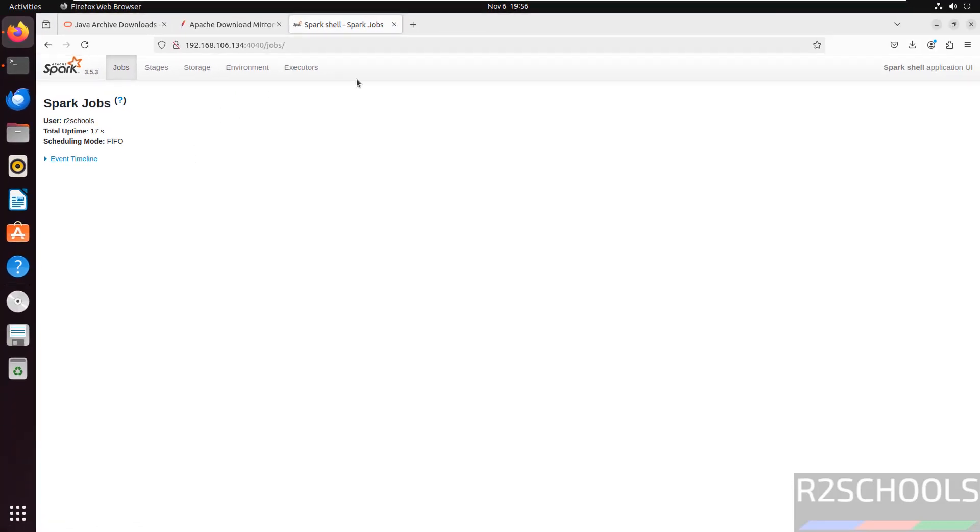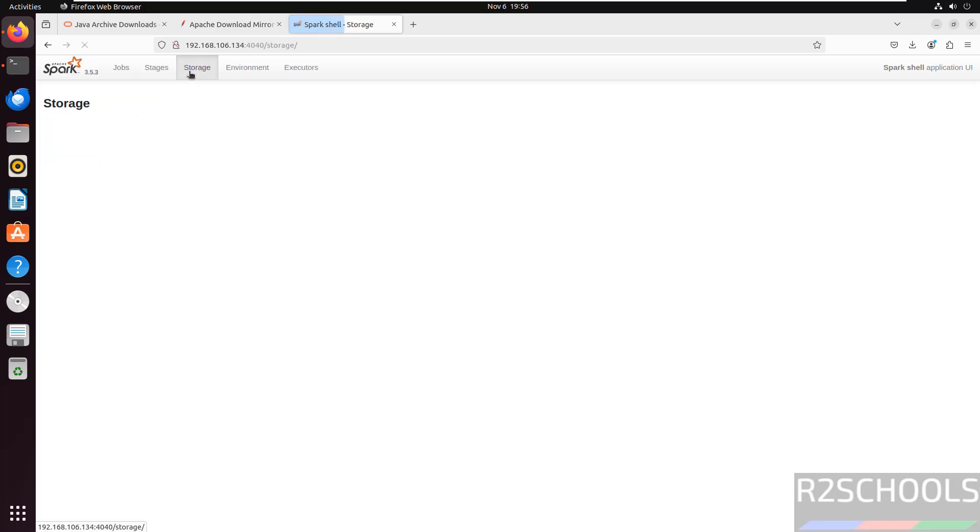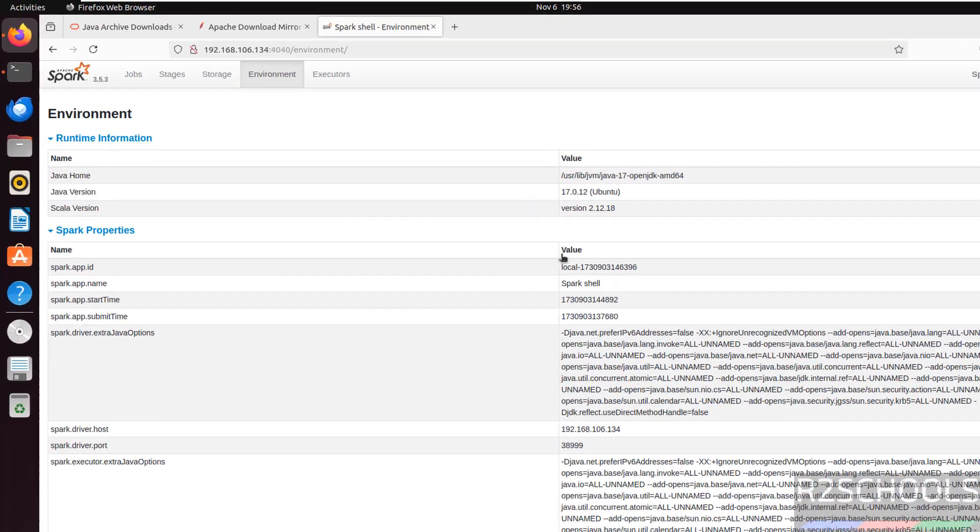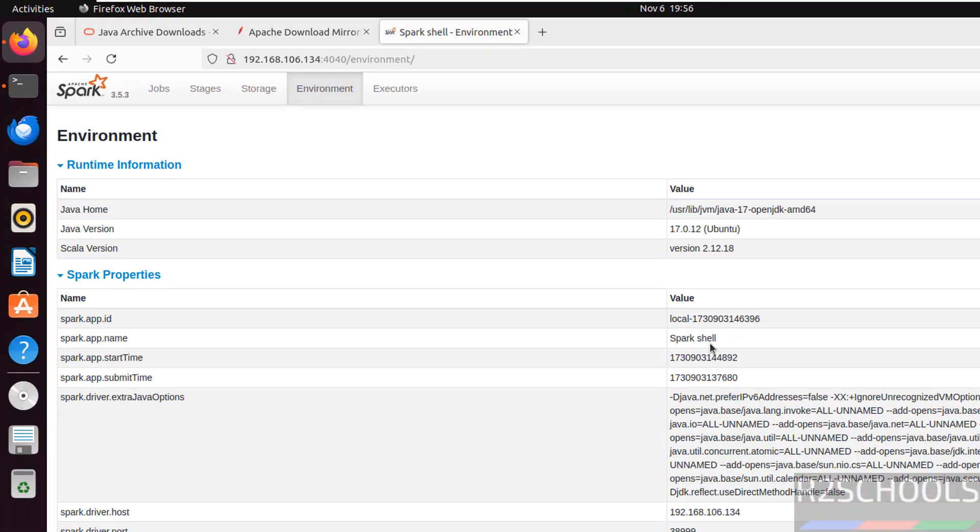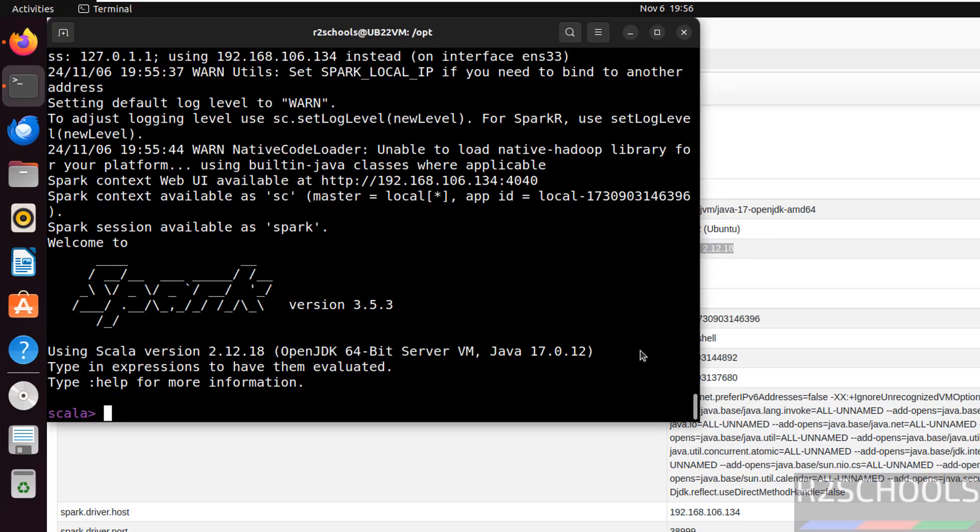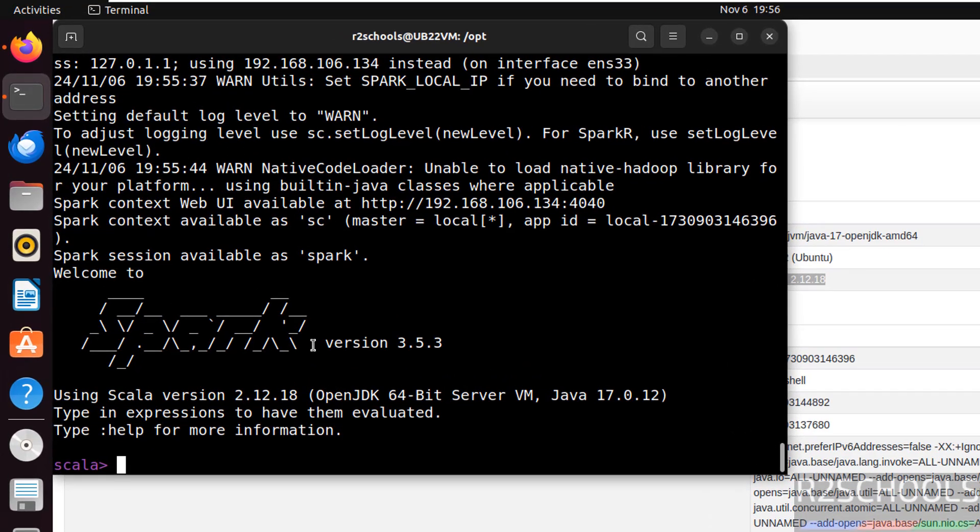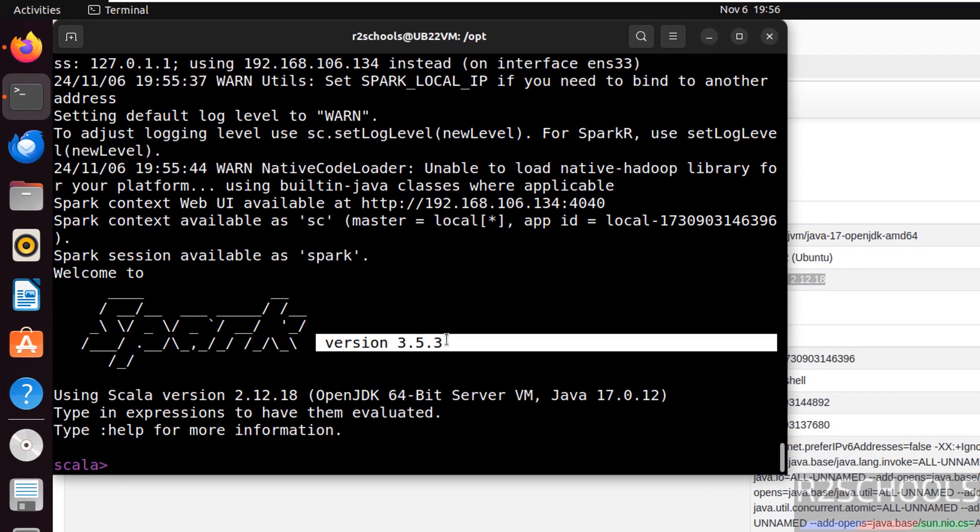See, we got the Spark shell application UI. And jobs, stages, storage, environment. Here, see. This is Spark shell. And this is the version of the Java. And this is the version of the Scala. Now, go back. See, we have set up Spark 3.5.3.